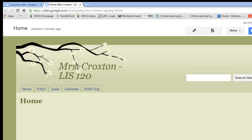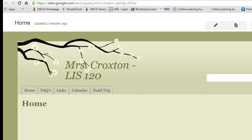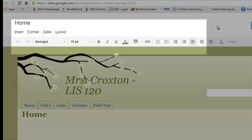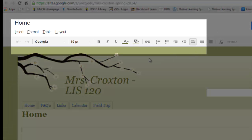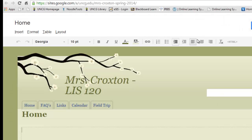Now that we have the basic structure of our website, let's go ahead and add some content. To do that, you need to go up to the Edit Page icon — the one that looks like a little pencil — and click. Now we see we have up here at the top band basic formatting options, very much like Microsoft Word.